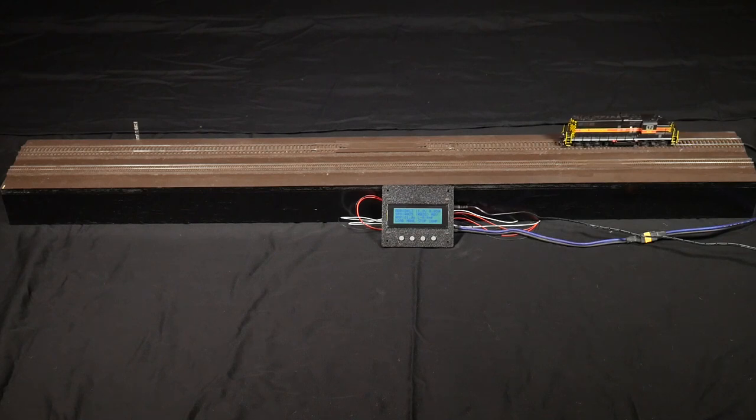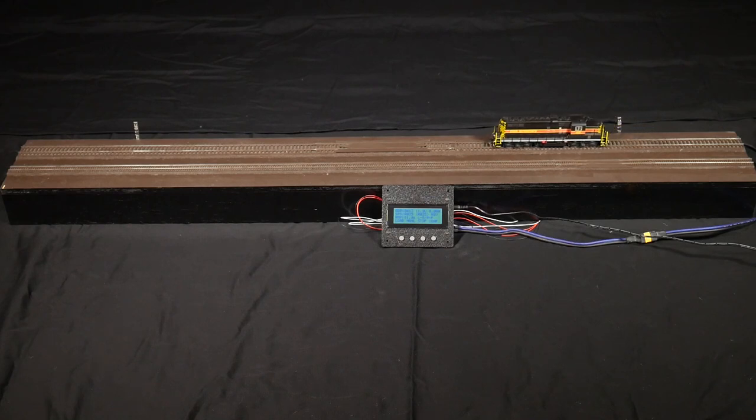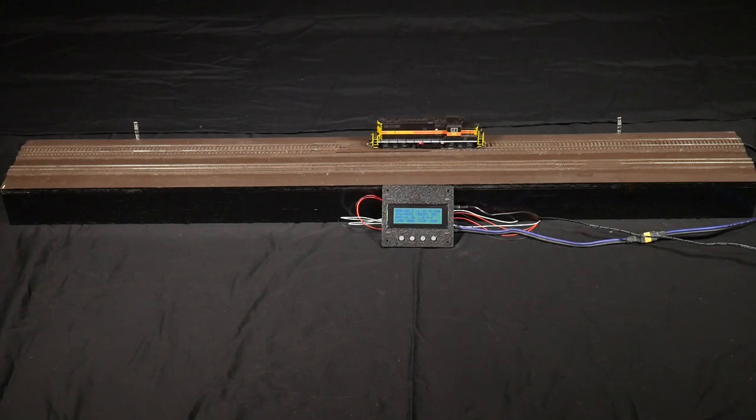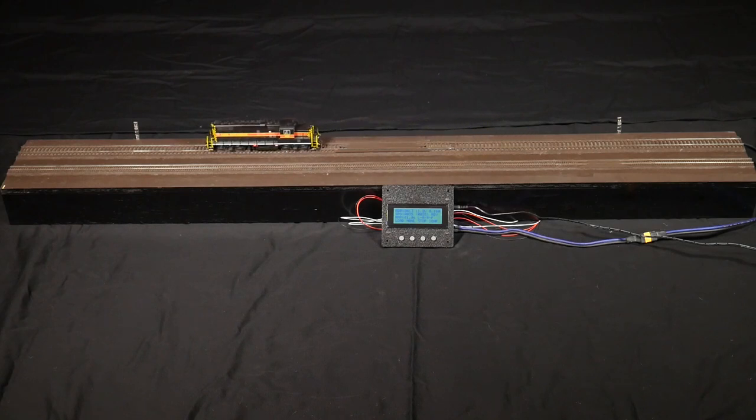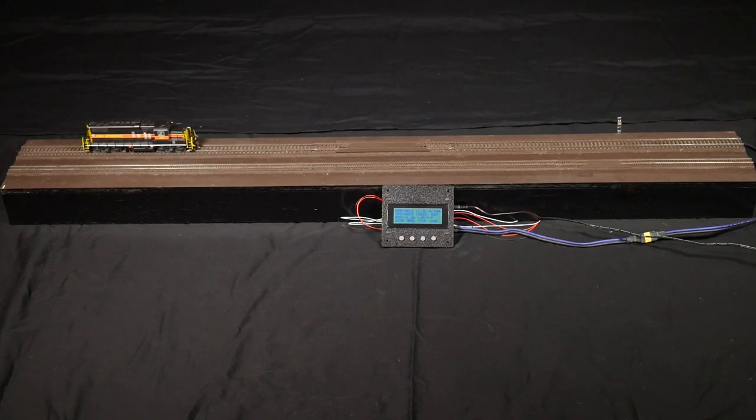You can configure the speed, the delay time at each end, the acceleration and deceleration rates, as well as intermediate stops using additional Trainspotter detectors. So for things like a trolley line, you can have intermediate stations between the endpoints.